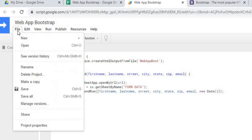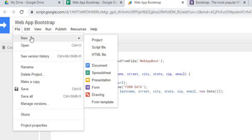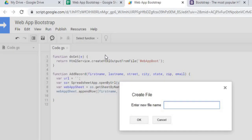Next I'm going to create my HTML page. I'll go to File > New HTML File and give it the name 'web app boot'. This is important because this name ties into my Google Apps Script code.